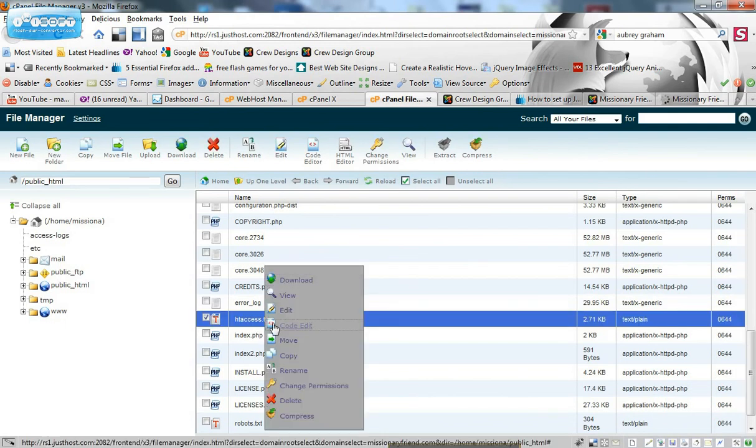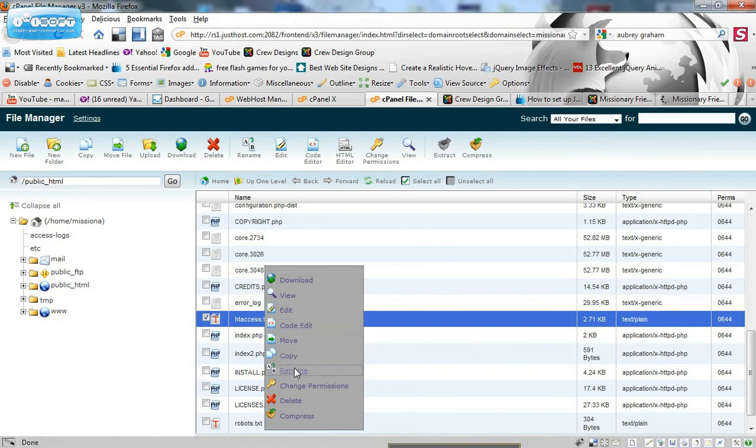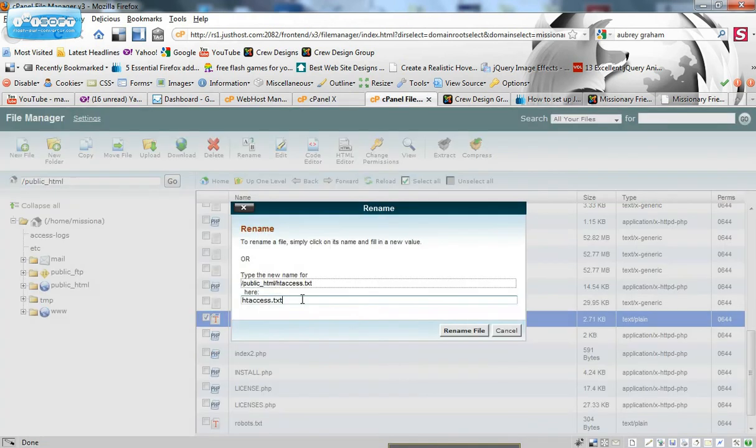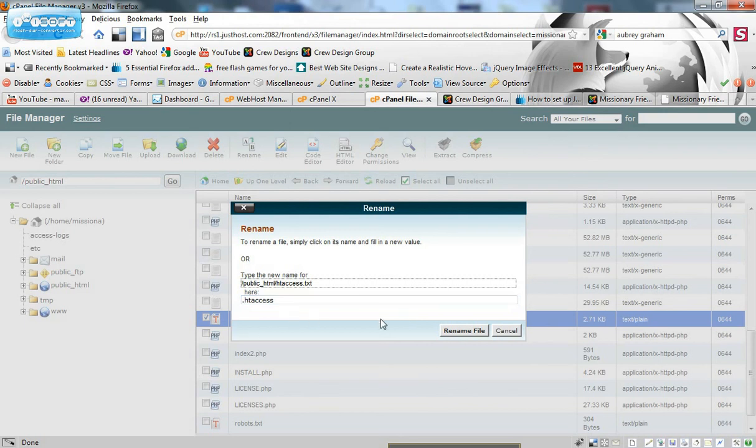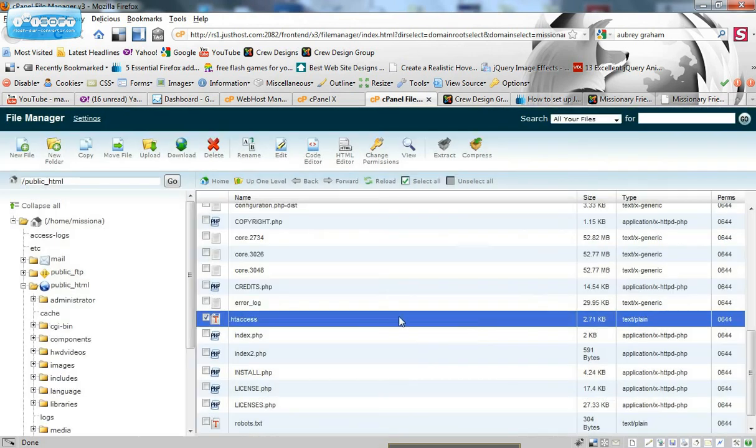We're just going to right click it and rename it. And what you're going to rename it to is .htaccess. Just like that. And I'm going to rename that file. Alright.